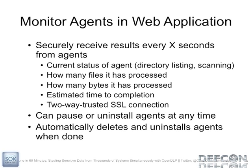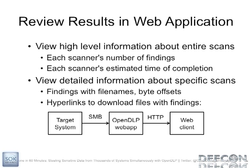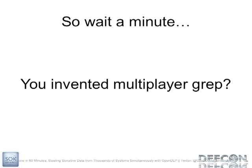In the web app, you can monitor the agents. It's going to ping with results every so often and you can see how many files and bytes it's been processed. You can control the agents, pause, stop, uninstall, resume the agents. And you can also view the results live as they're coming in. If you see a finding, you can download that file just to verify if it's actually there. There'll be a little hyperlink there and it'll tell you the byte offset inside the file where it thinks it found whatever regular expression. So I know what you're thinking. Yeah, I invented multiplayer grep, but someone I guess had to do it.